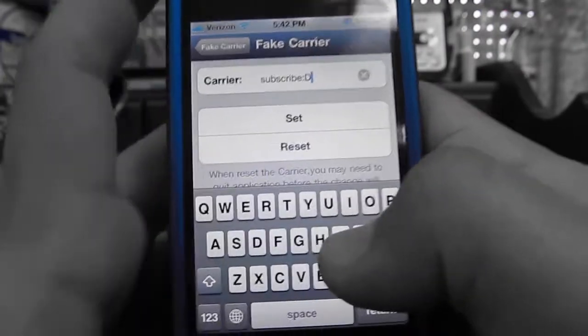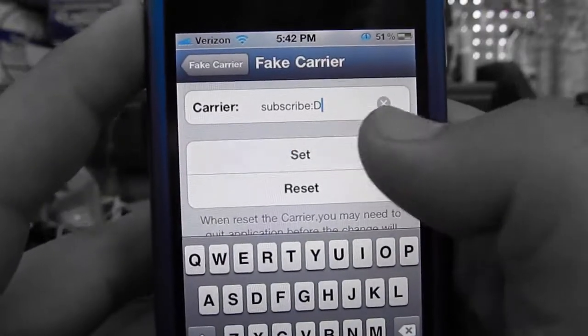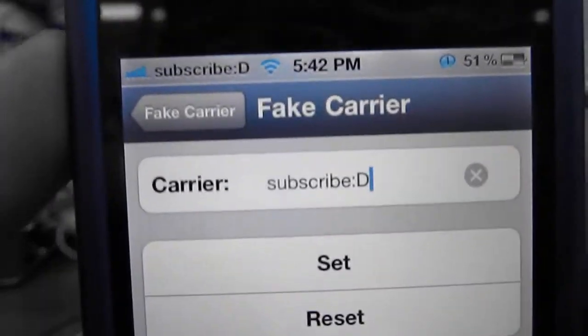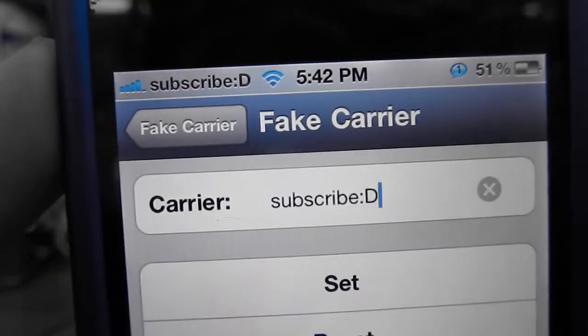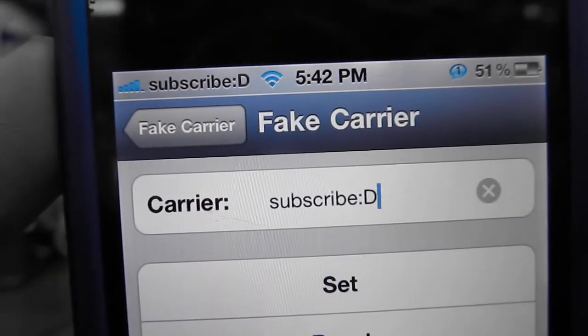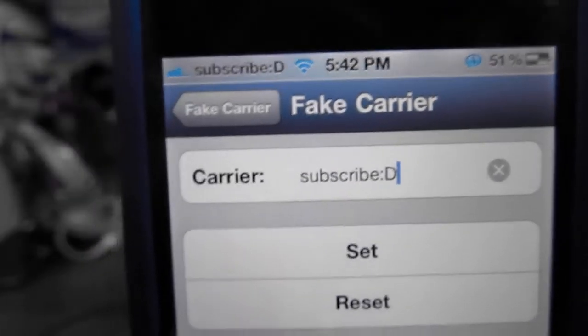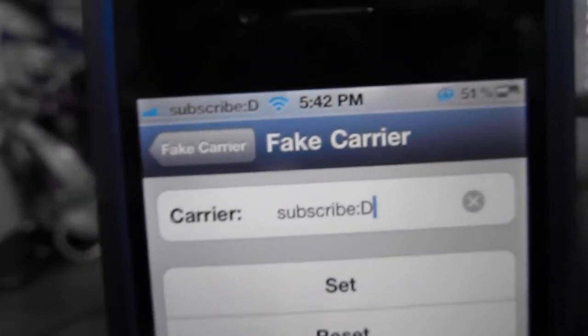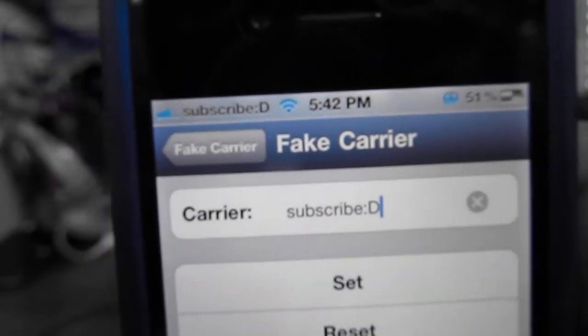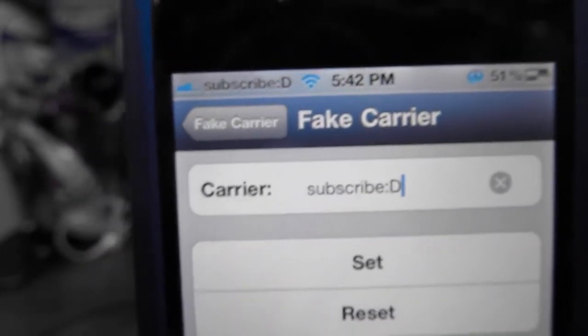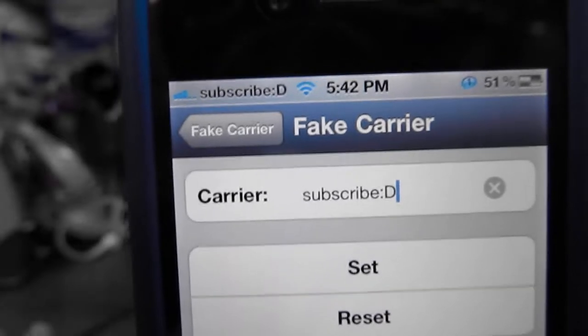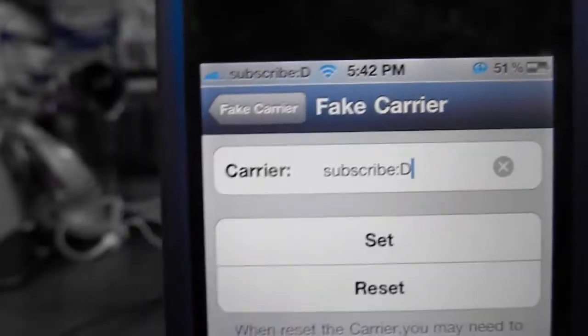Put in whatever text you want and hit Set. As you can see up at the top, it now says 'Subscribe.' I'm telling you to subscribe — anyways.